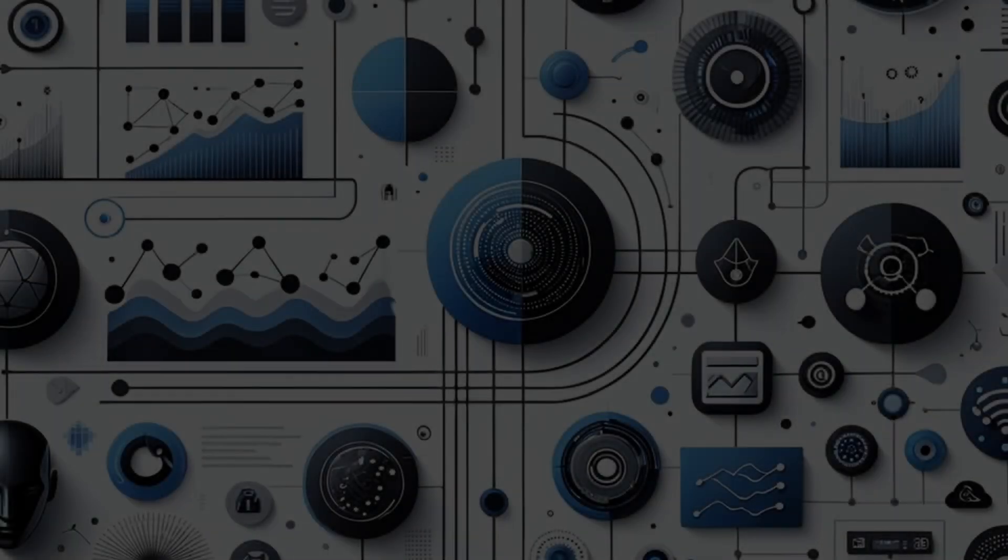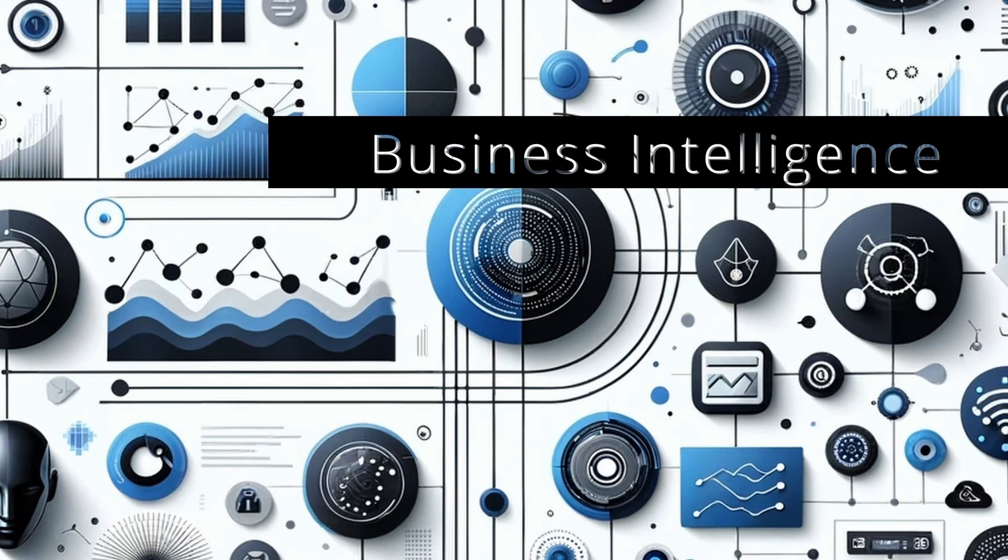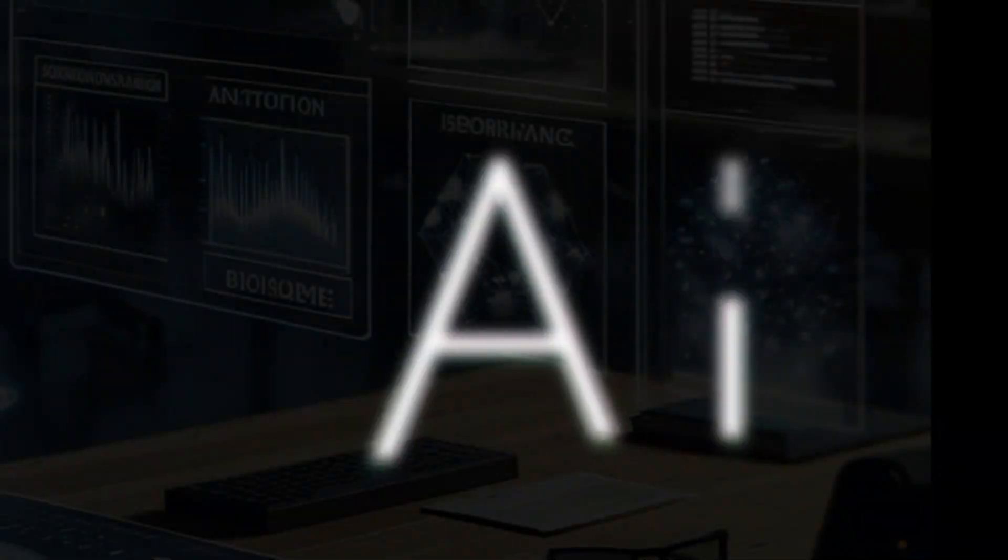Today we explore the evolving landscape of technology and its impact on the business world. Today we're delving into the future of business intelligence tools and the transformative role of AI in this sector.